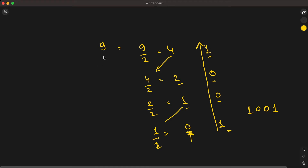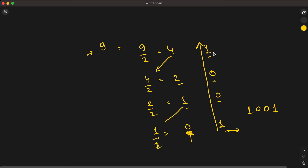So the algorithm is: keep dividing the given number by 2 until that number becomes 0, keep track of the remainder, and at the end when the number becomes 0, print the remainders in reverse order.